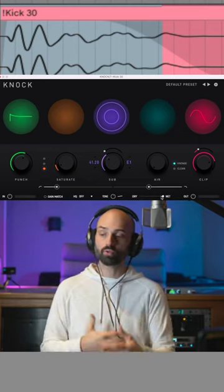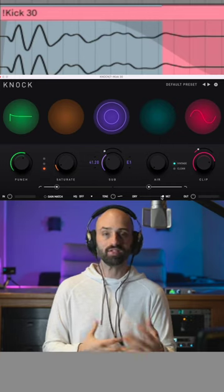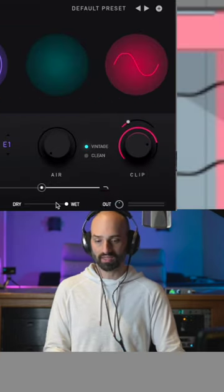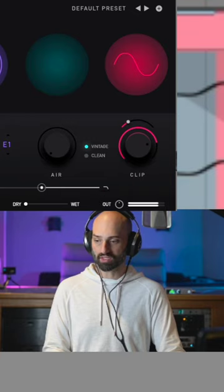In Ableton, you can do a dry-wet rack, but it's not always accurate to get the dry wet with that. So with this, we can dial in dry-wet. So this is off.